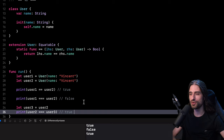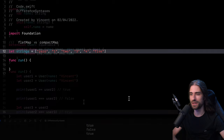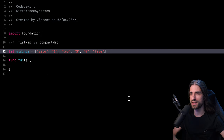So we've now solved the question of what's the difference between == and ===. == tests for equality using the conformance to Equatable, while === tests for equality by comparing the addresses in memory of the instances. Now let's move on to the third and final syntax — the difference between flatMap and compactMap.